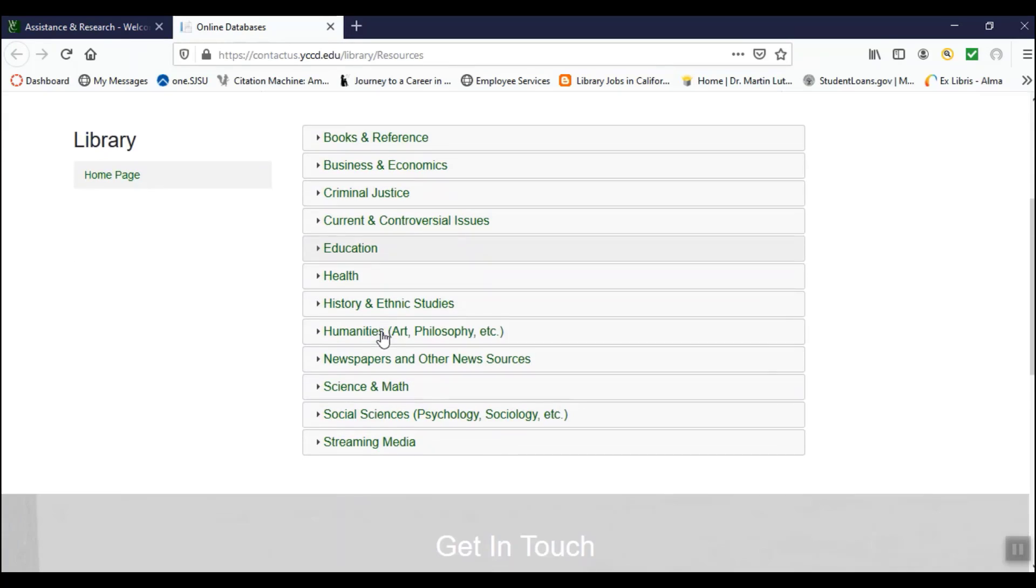Under each subject tab is a list of databases with useful resources for your chosen subject. Some databases can be found under multiple tabs.